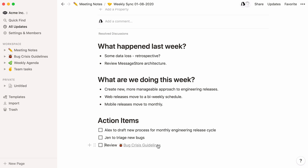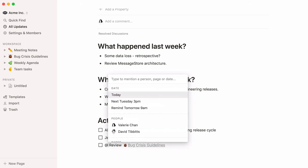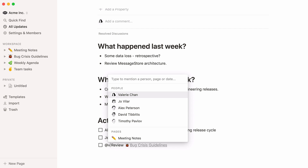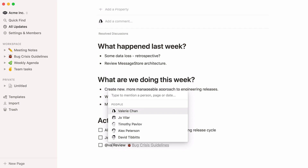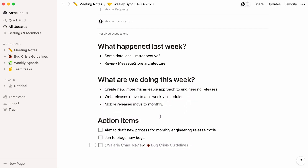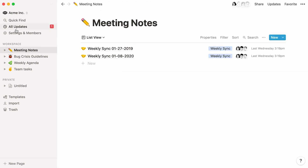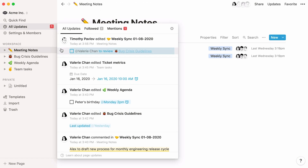Now, let's say this action is assigned to someone in particular. I can mention them here so they'll know it's for them. I'll type at, then start typing my colleague's name until it shows up. Select the name, and Valerie will be notified of this mention in their own workspace in the sidebar.